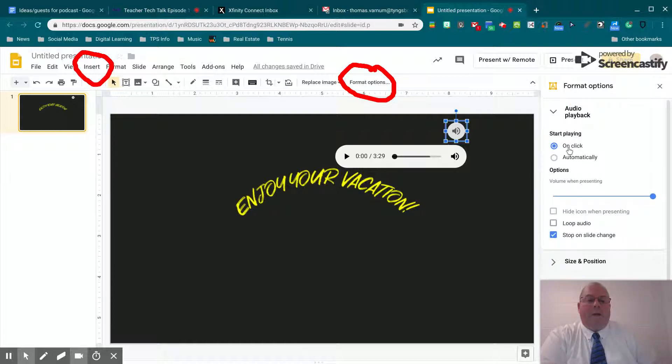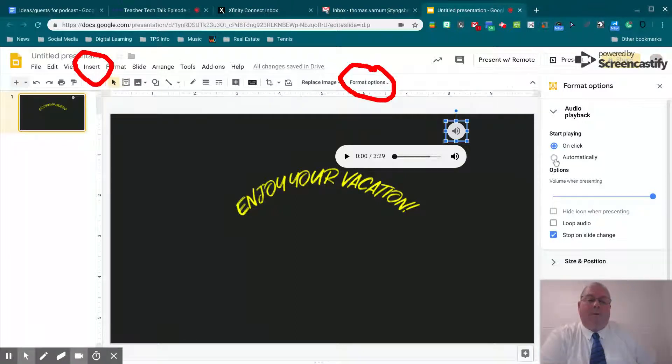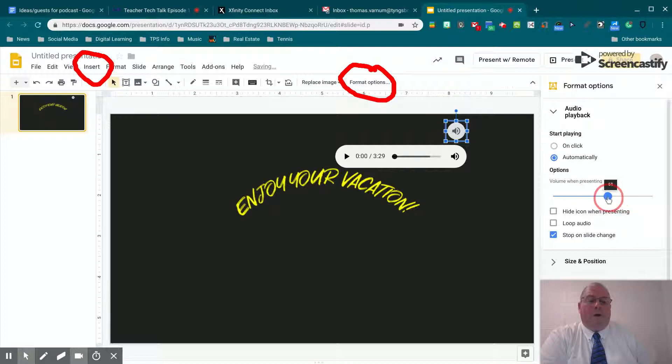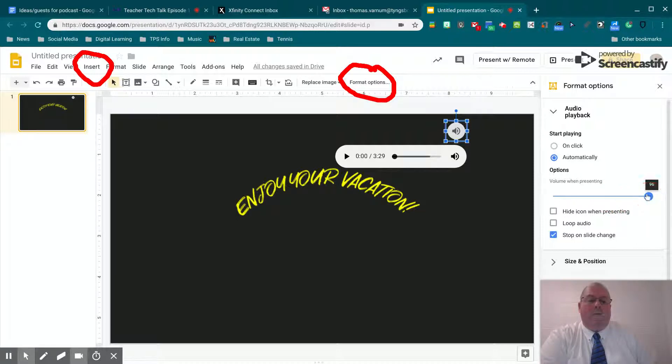We got some options. Do you want to start playing on a click or do you want to start playing automatically? For this one, I'm going to put automatically. This changes the volume level of the audio in your presentation.